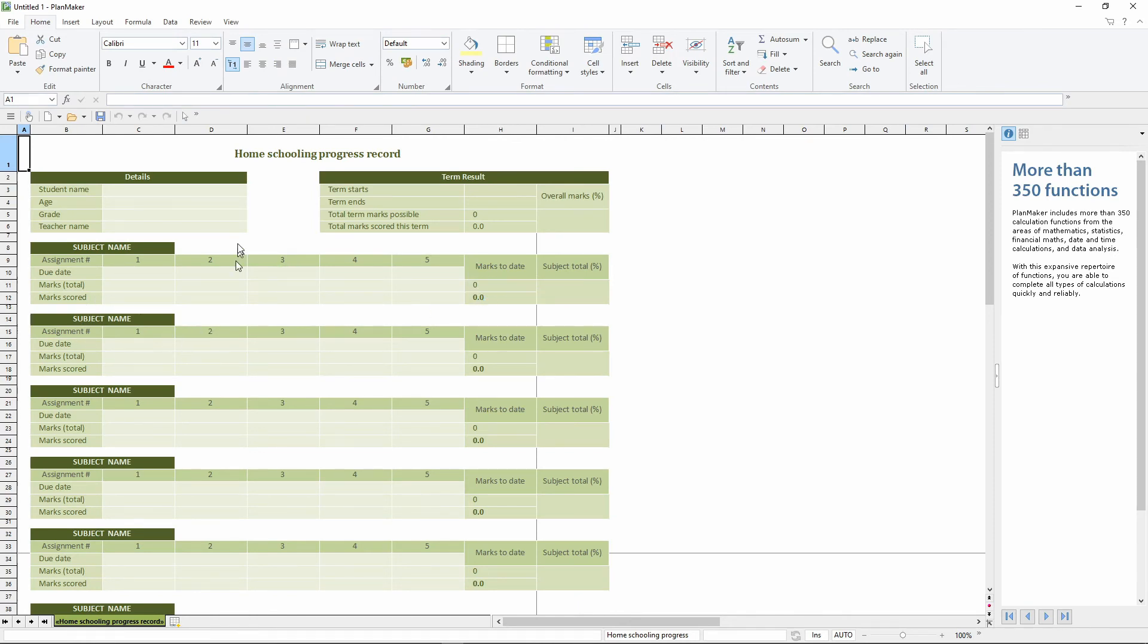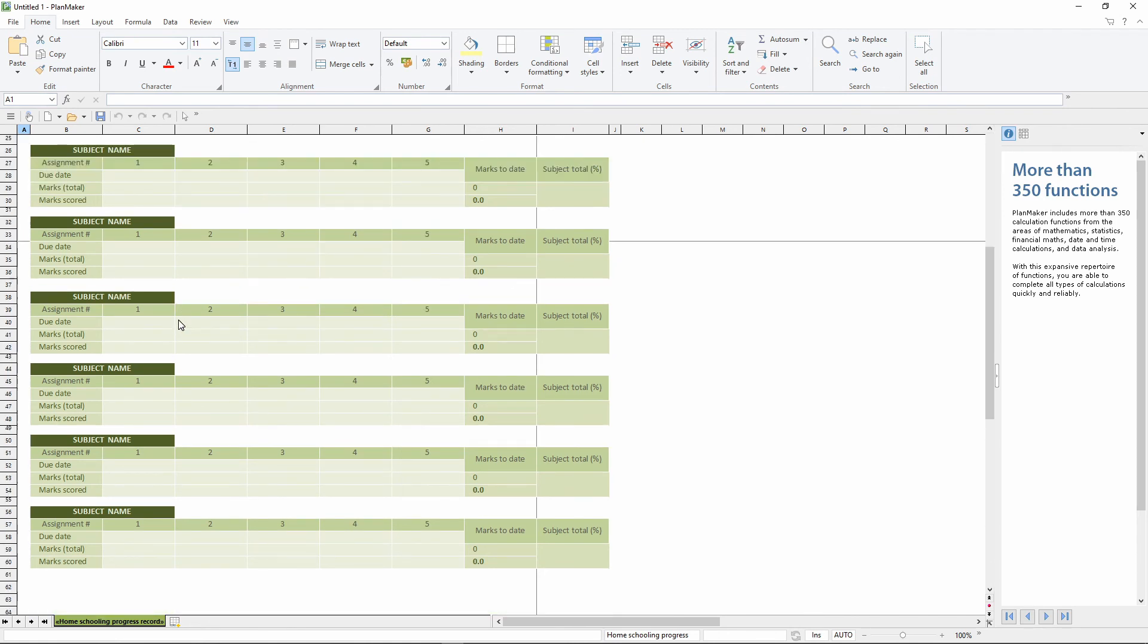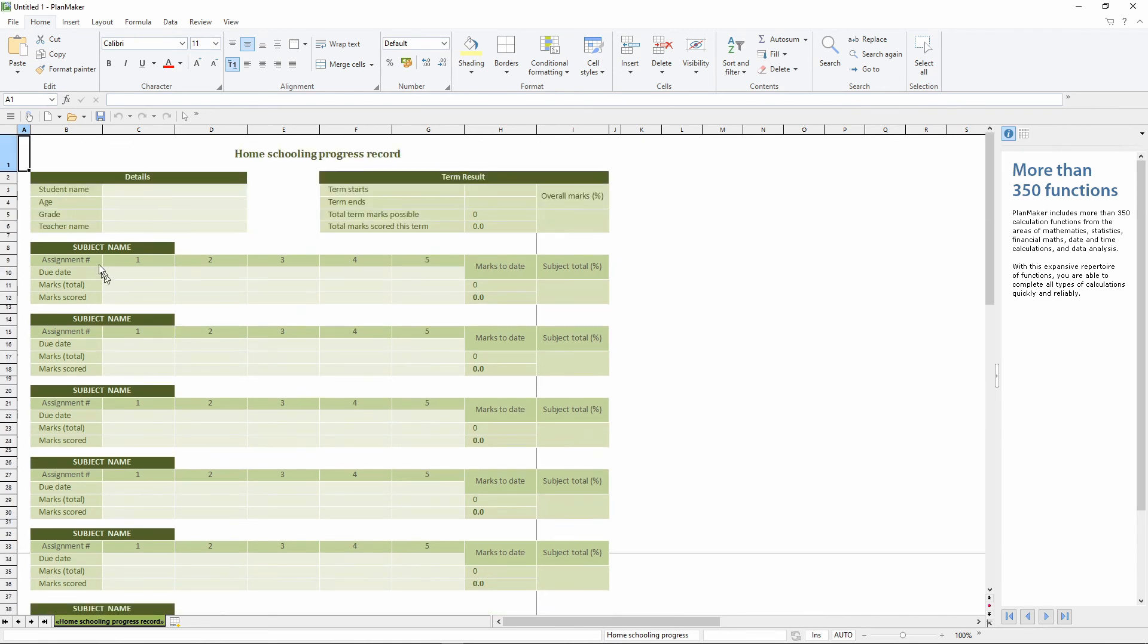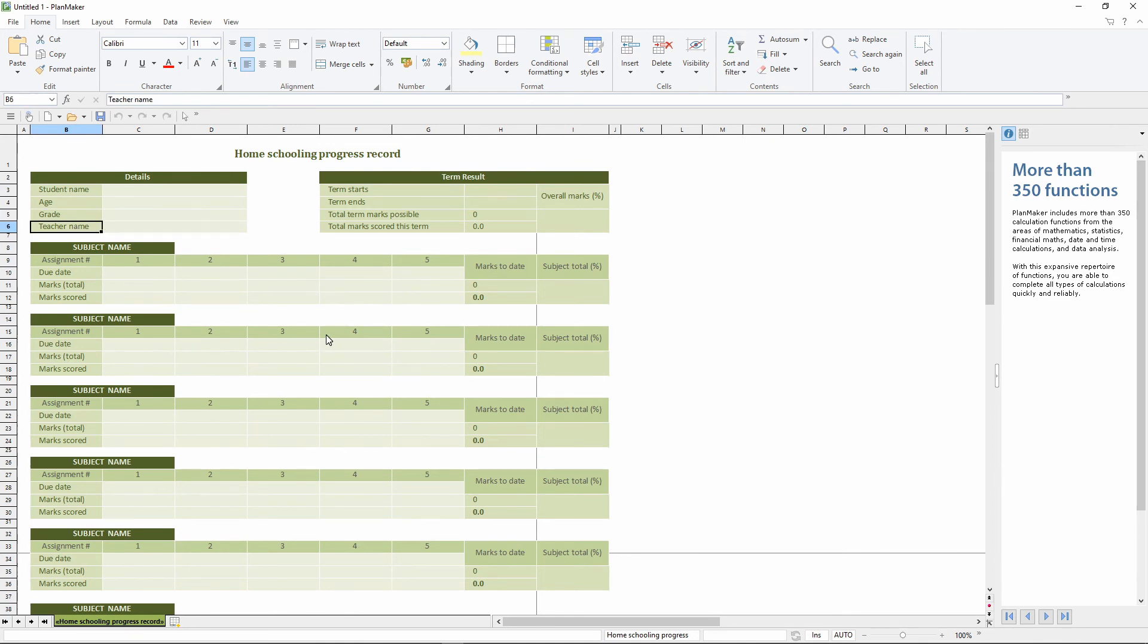So this is a HomeSchooling Progress Record Excel or spreadsheet template. So it looks fine. It looks normal. It really looks like a Microsoft Excel spreadsheet. And so there you go.